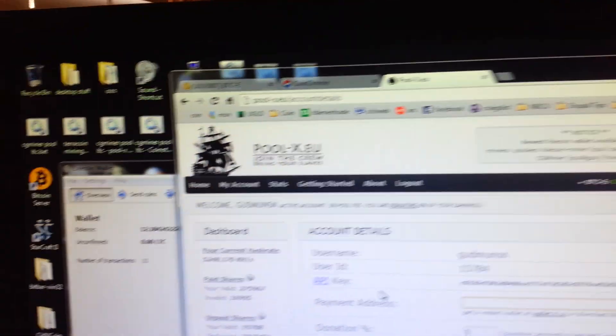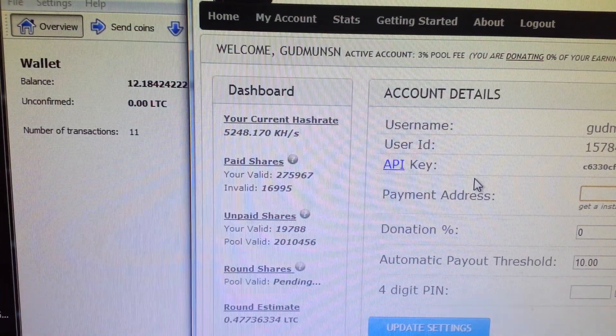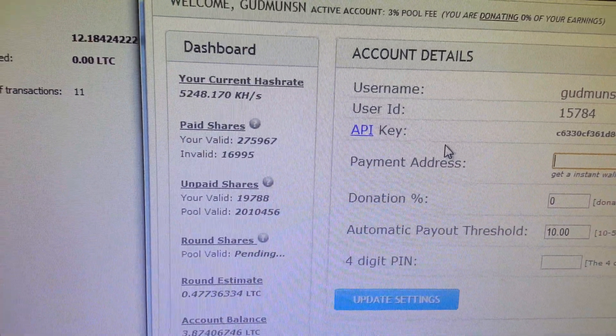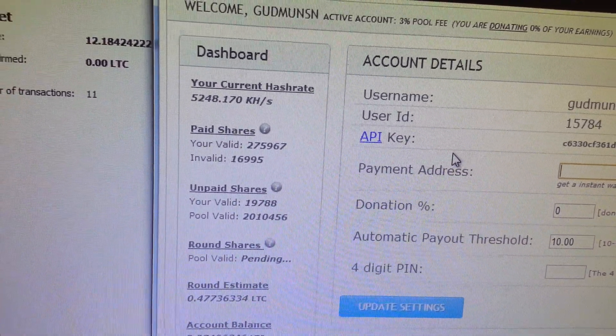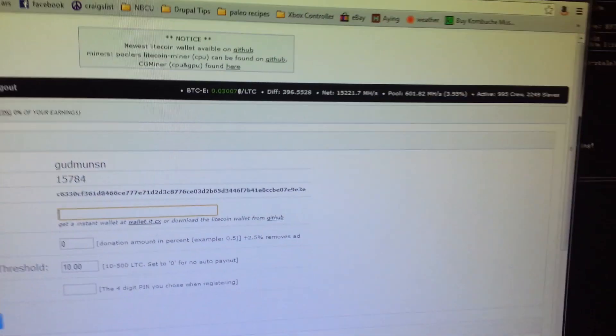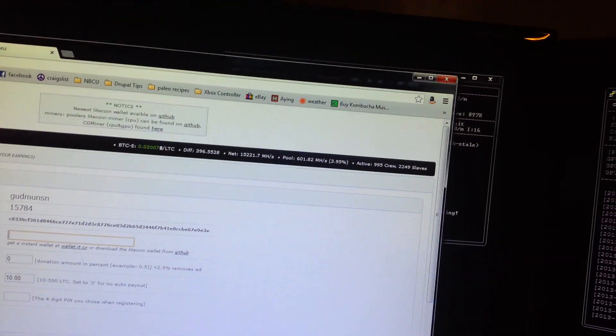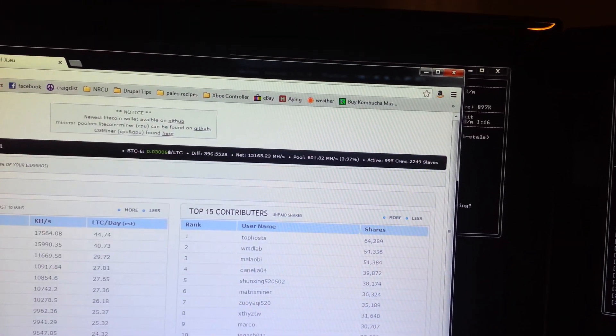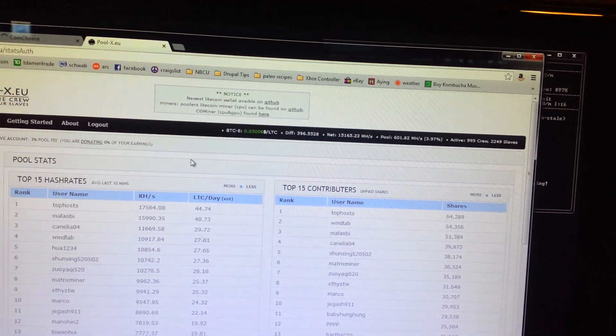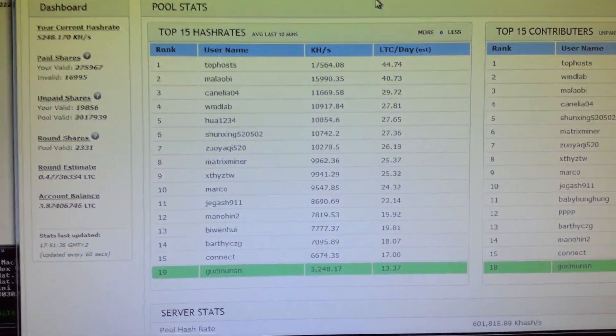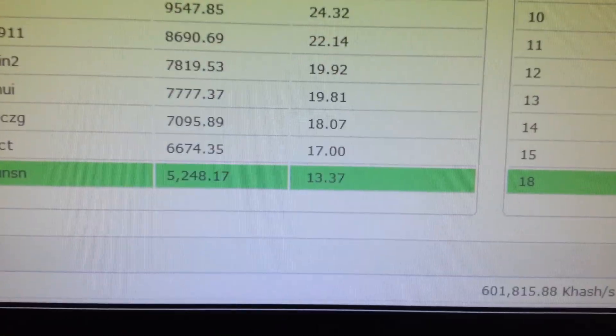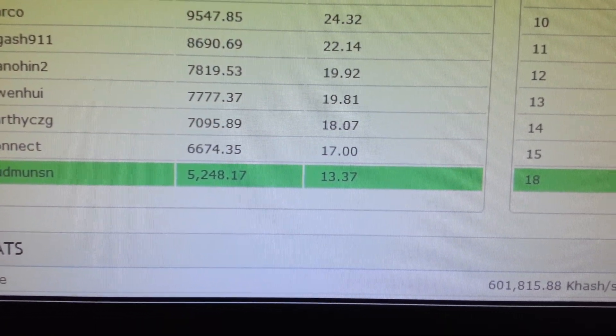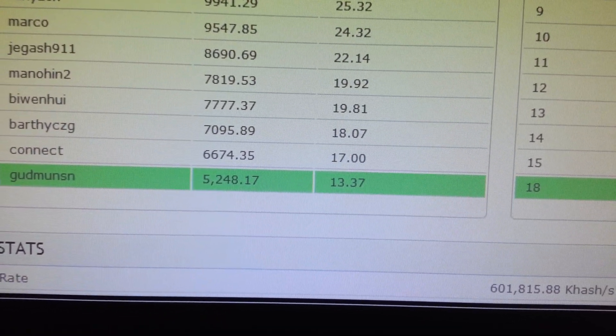And the current hash rate right now, 52.48. And if you go over and you look at the stats here, it looks like it's running about 13.3 litecoins per day.